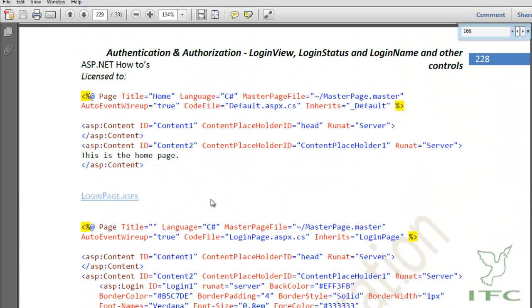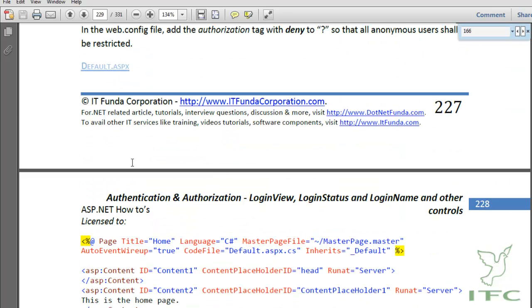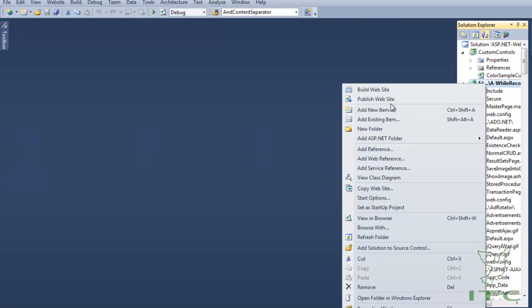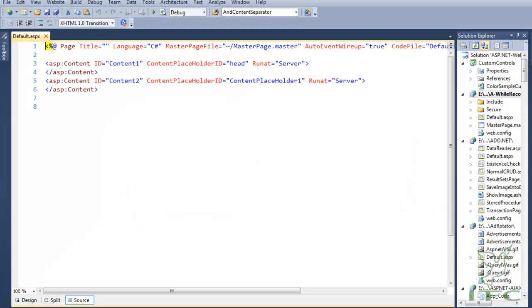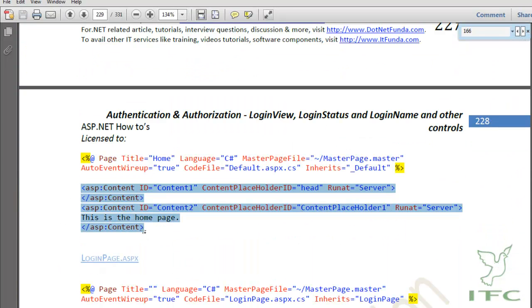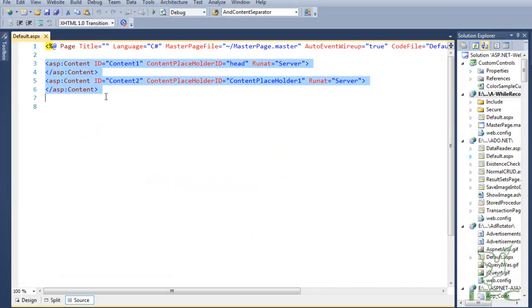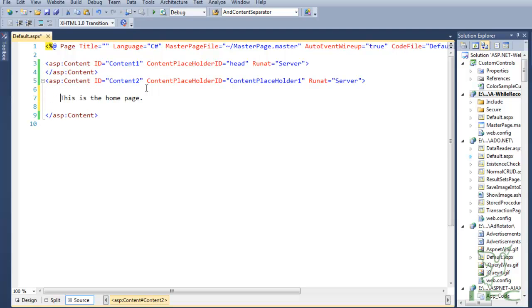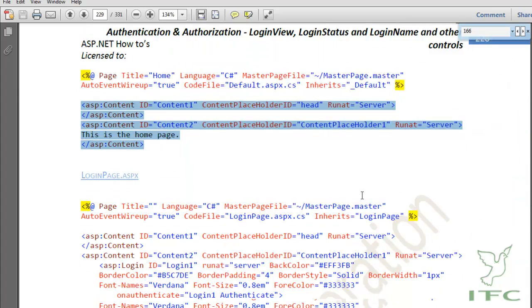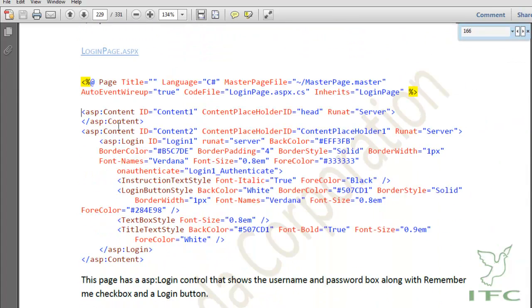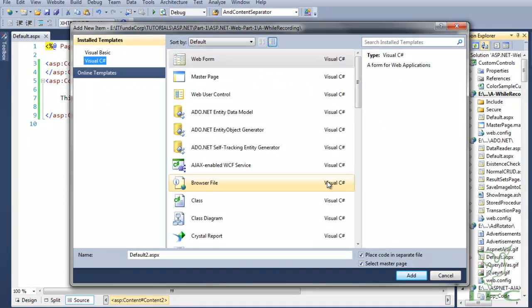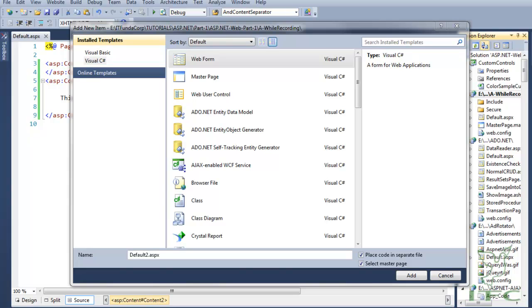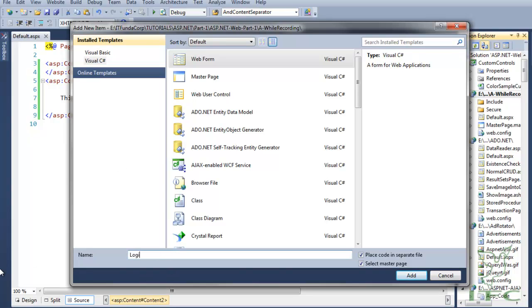The next step is to create one default.aspx page in the root folder. Let me go ahead and create that and copy-paste the code. I will explain each and every page — what is the purpose and how it works — but first let me just create the project as it is in the ebook. Then we have the login page, so let me create a login page: right-click, add new item.